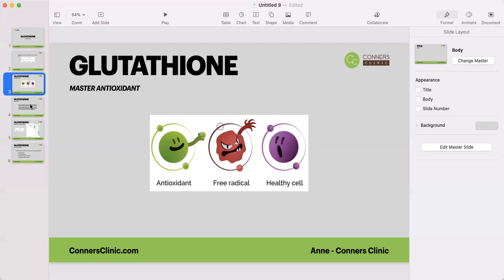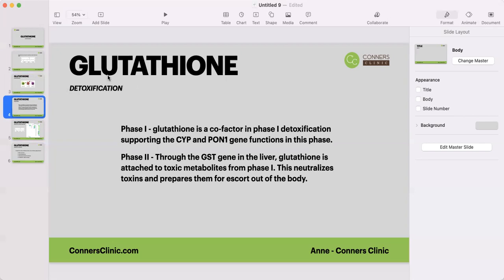Glutathione is an enzyme that does that within our body, and it recycles itself — so it's on a continuous feed. It can continually donate that antioxidant component to neutralize free radicals. It can also donate to other antioxidants like vitamin E and vitamin C, so they can perform their function as antioxidants as well.